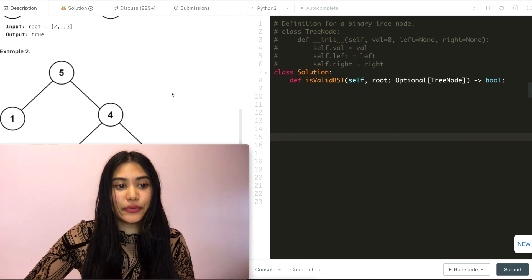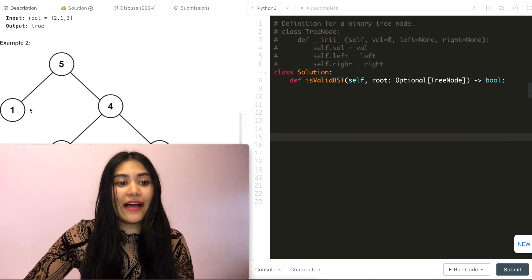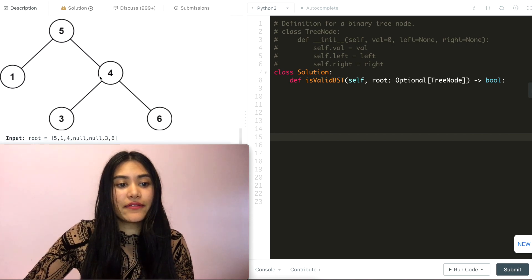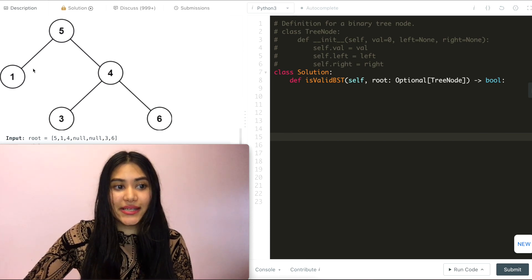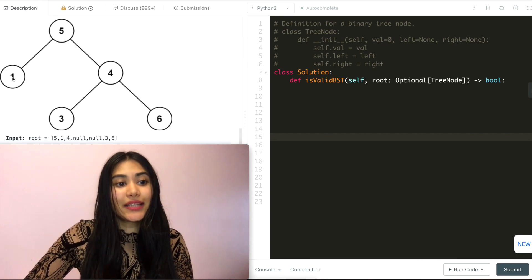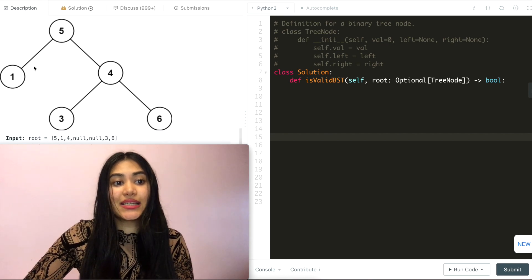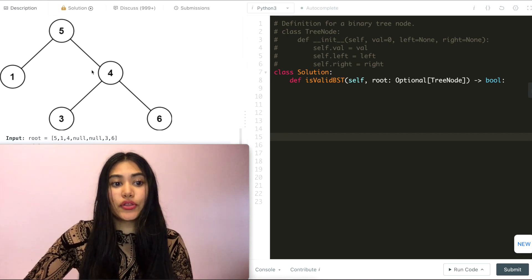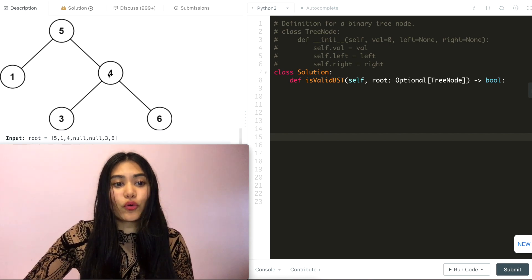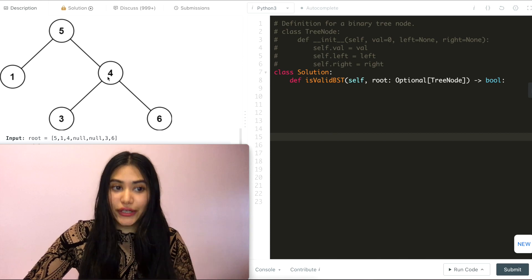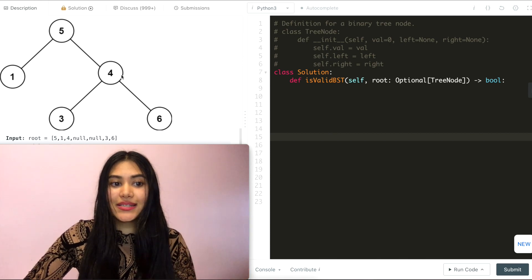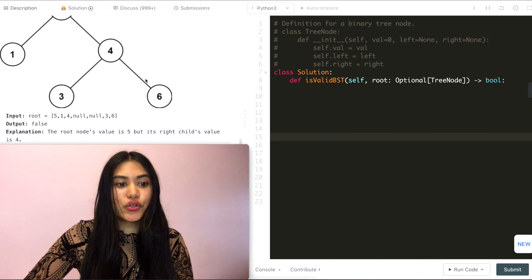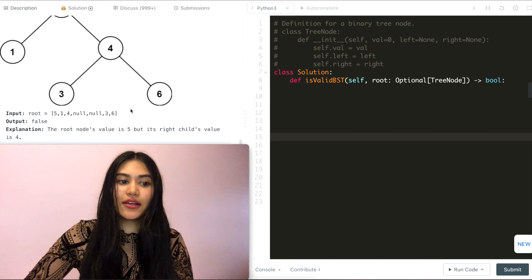In example 2, we have 1, 5, 3, 4, 6. The left child is less than the root, so that is valid, but the right 4 should have been greater than 5, but it is less than it, so we output false.